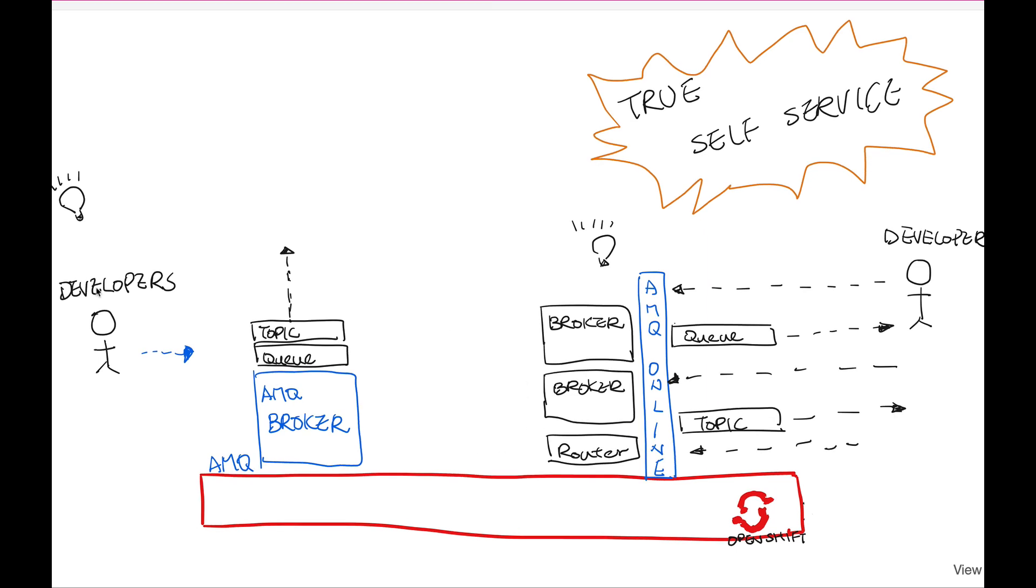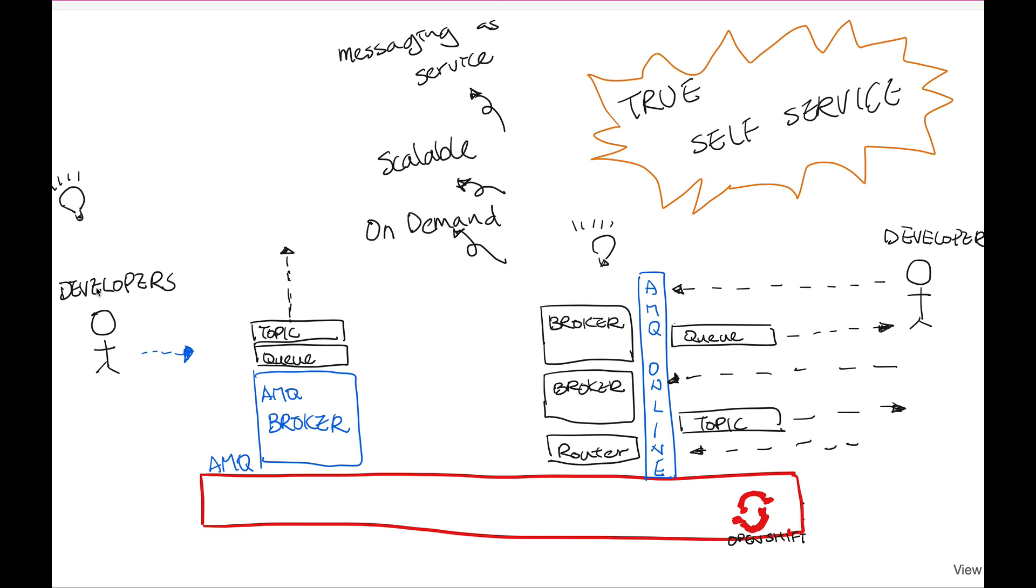In summary, AMQ Online is the platform that provides messaging as a service, the ability to scale up and down of your resource and then providing the services on demand. It also provides multi-tenancy ability for you to provide service for a group of developers and also provide various different messaging protocols.